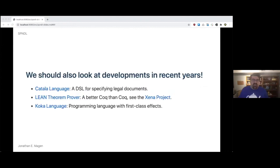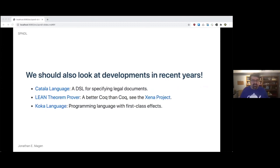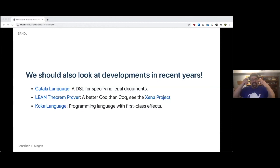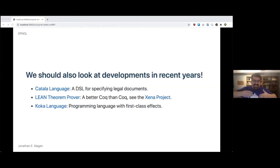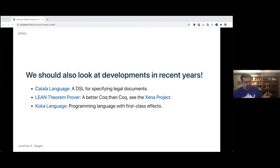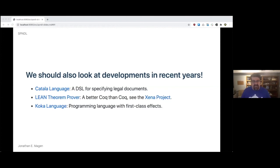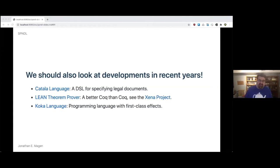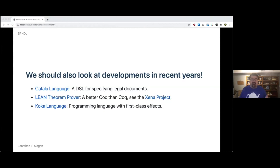So we also think that we should be looking at developments that have come out in recent years. I just learned about recently the Katala language, which is a domain-specific language for specifying legal documents. One of the hard things about DSL design is that the problem is at the intersection, the junction of the people piece and the technology piece. So the socio-technical aspect is really interesting. So I study DSLs that come out. The Katala language for legal documents - my wonderful wife who supports me in all things is a lawyer. So that would be pretty cool if I could show her that.